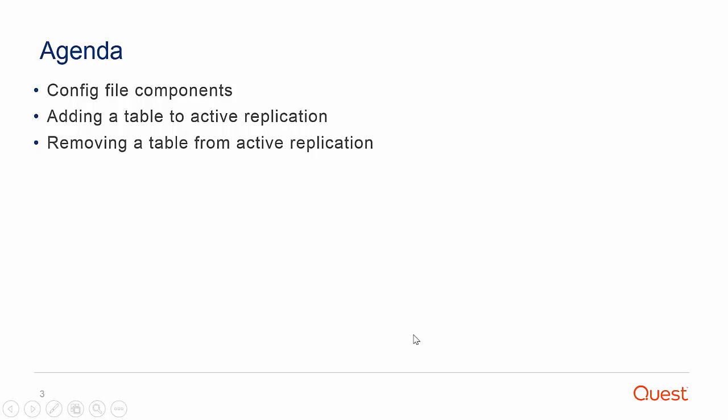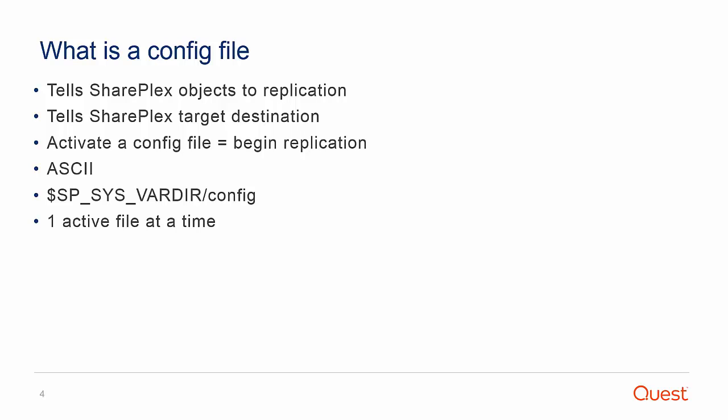We'll talk about components of a config file, required steps to add and remove a table from an active config.